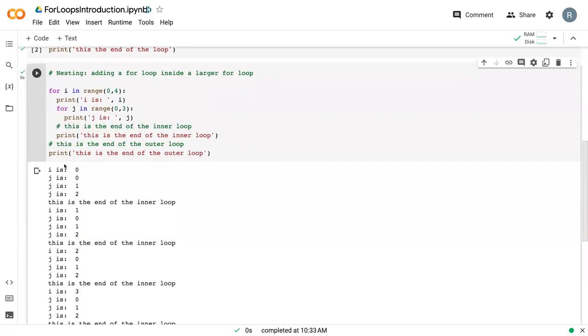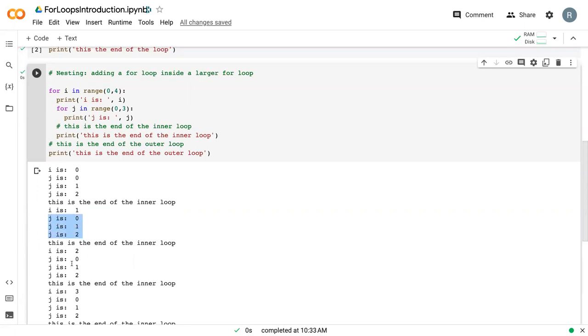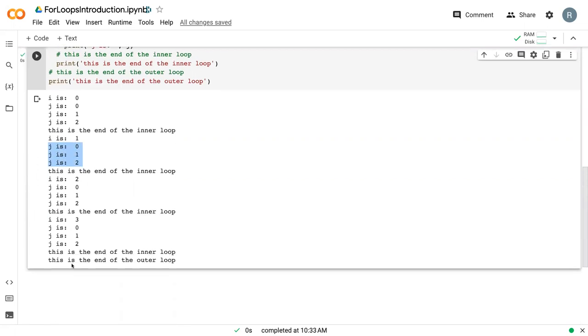We can see that it started where i equals zero and then it gives j one through two. It iterates through all of j during the first iteration of i, and then it does our print. Then it increases i by one and reiterates through all of j, and so forth until we reach the end.